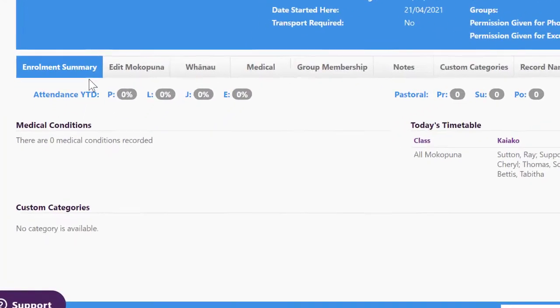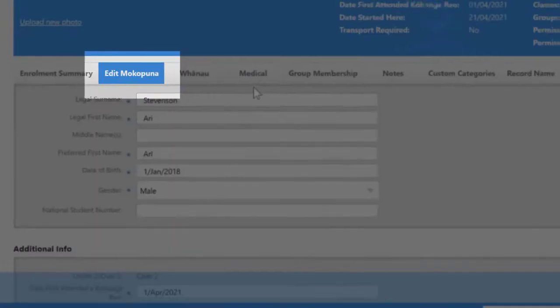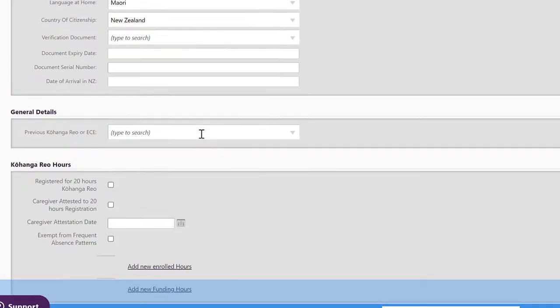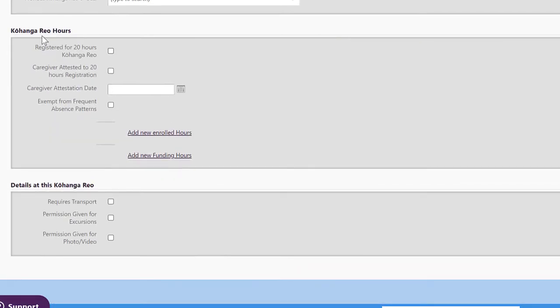Once you're in you need to click on edit mokopuna and then scroll down until you come to the kohanga reo hours.